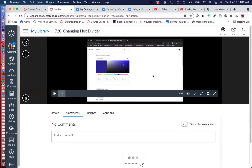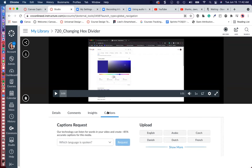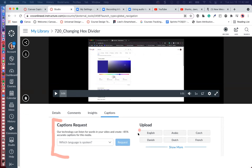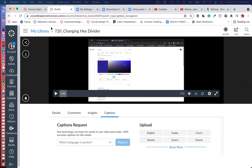Select the video and down below the video there are four tabs: details, comments, insights, and captions. Select captions and you have two choices. You can either select the captions request — this is the auto-generated captioning feature — or you can upload your own caption file. Unfortunately, when you upload your own captioning, you will not be able to edit it. If you do a captions request, then you can edit the captions, which is pretty neat.